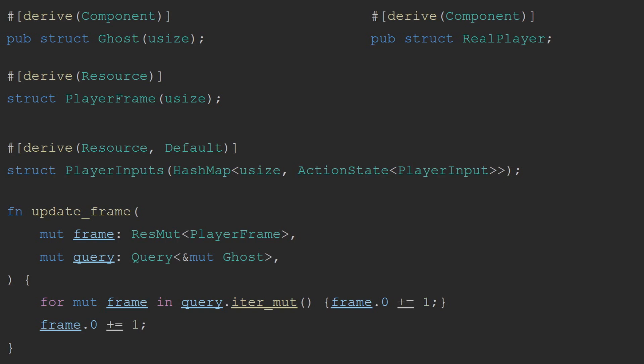I could use Bevy's built-in systems for tracking how long since the game started, but this would mean you wouldn't be able to reset the ghosts or their trails once the game has started without restarting the game itself. Instead, tracking this with a resource also allows for other things such as pausing the game without things like the ghosts continuing to travel because the frame time of the actual game continues to rise. I also needed a component to keep track of which of the entities was the actual player to keep track of.